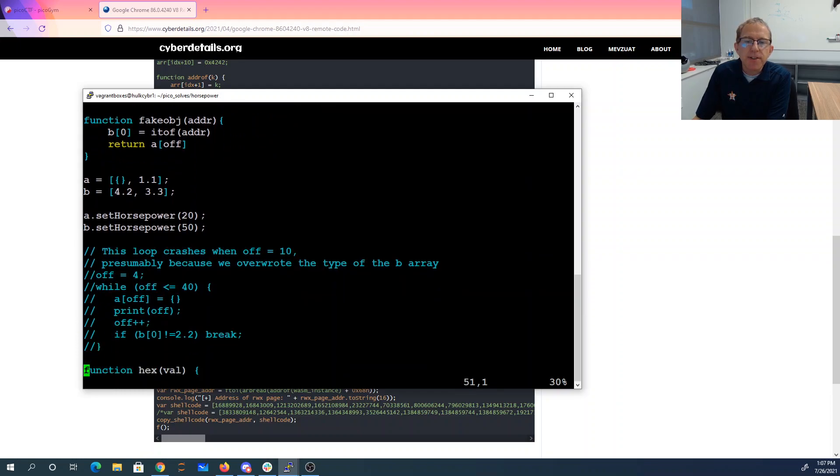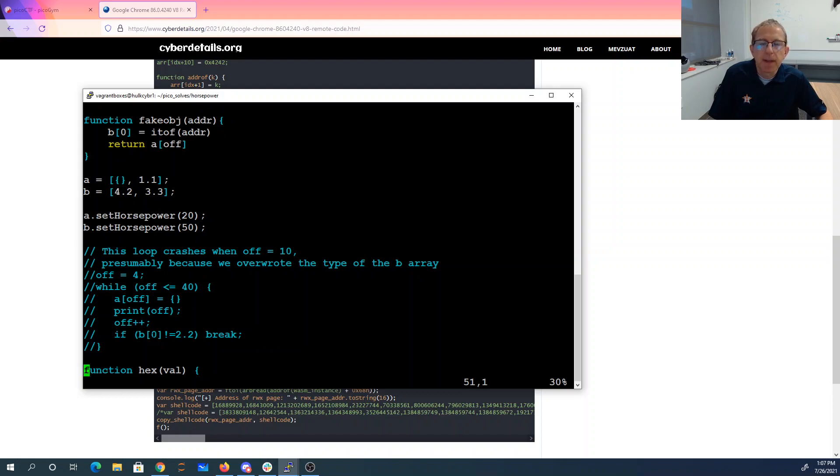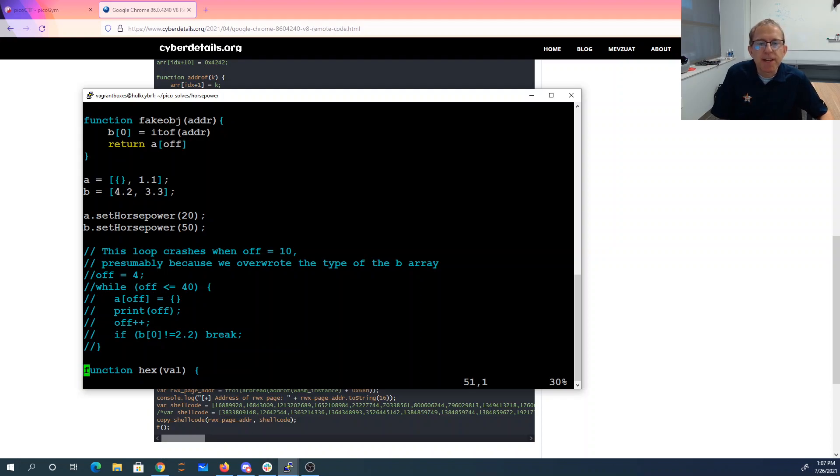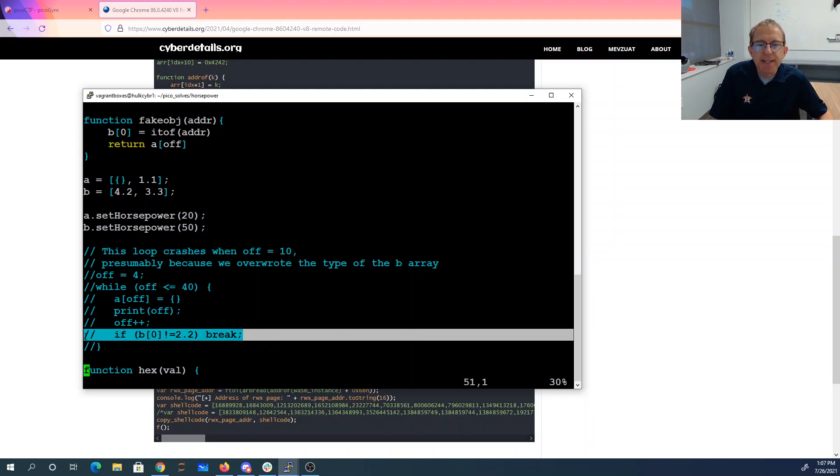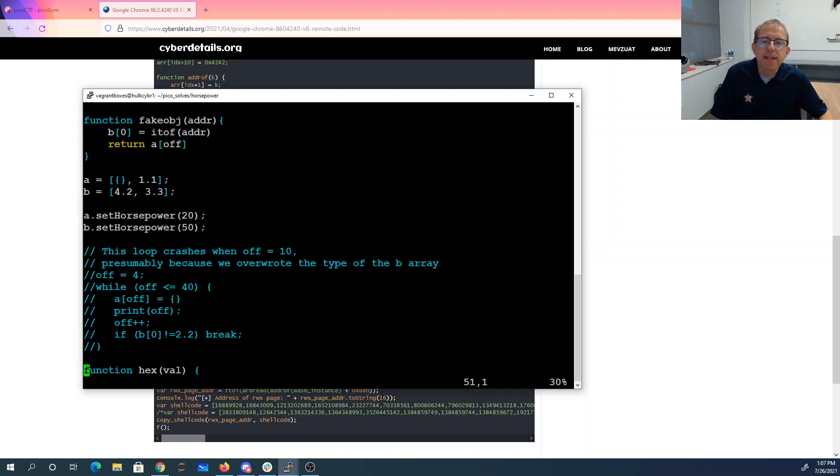All right, so I started off with this loop here, and what I was trying to do was see if I could just overwrite entries of A until the first entry of B changed. This crashed when the offset reached 10, probably because we were overwriting the type in the B array and making B unhappy. I also ended up with an issue where testing to see if B's value changed from 2.2 wasn't working for me, and we'll see why on that a little bit later.